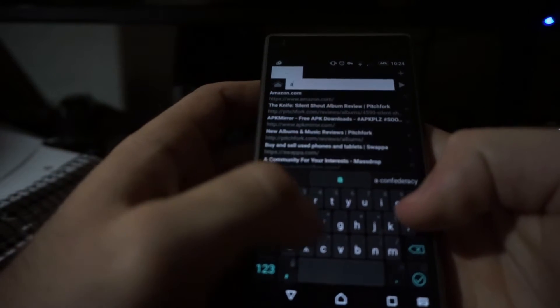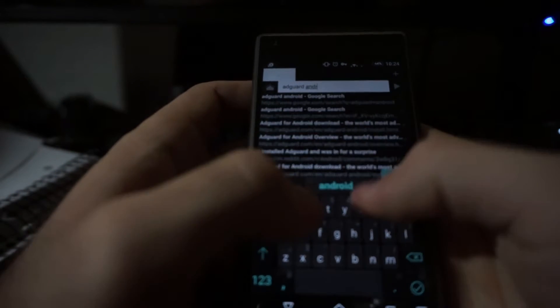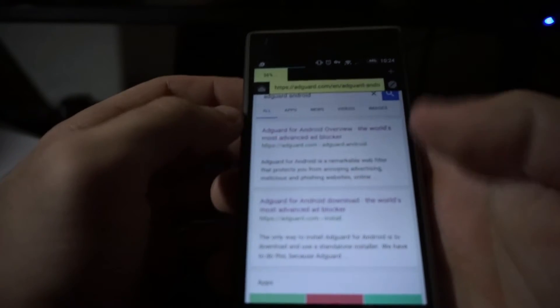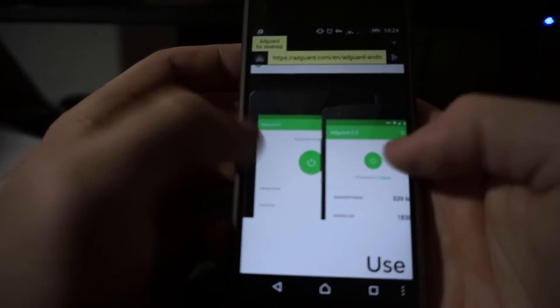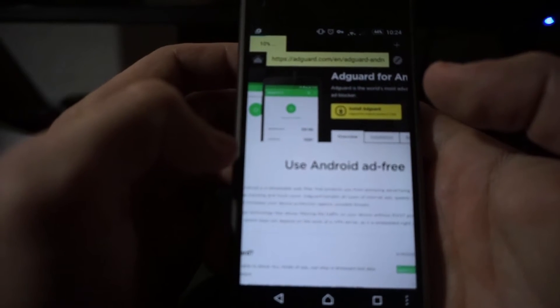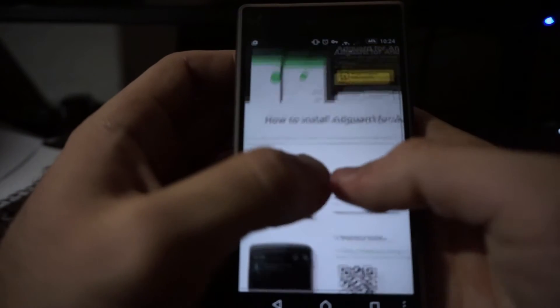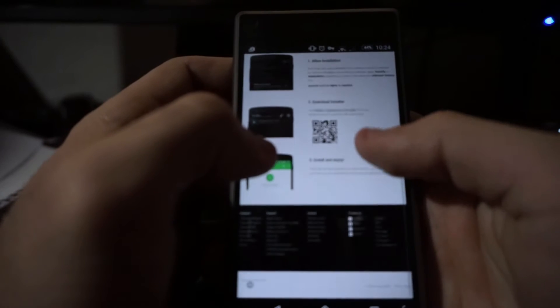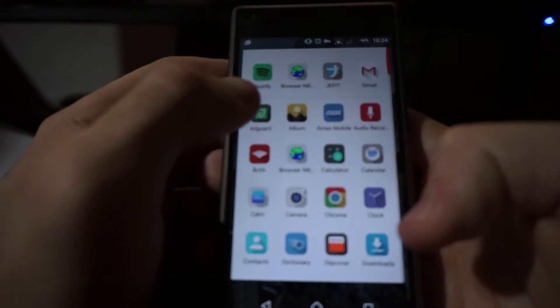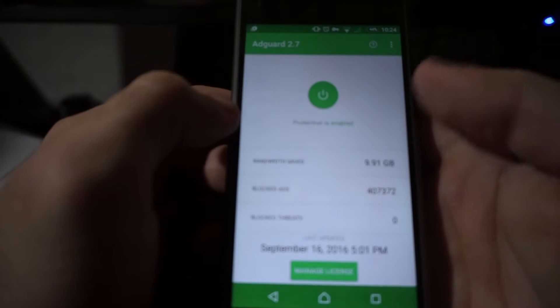What you've got to do is get on your browser and Google 'AdGuard Android.' Then you hit that first link and navigate to where you can install the APK, then download and install it. Once that's done, open up the app — AdGuard — that you just installed.